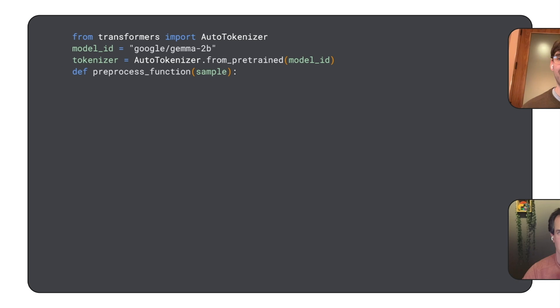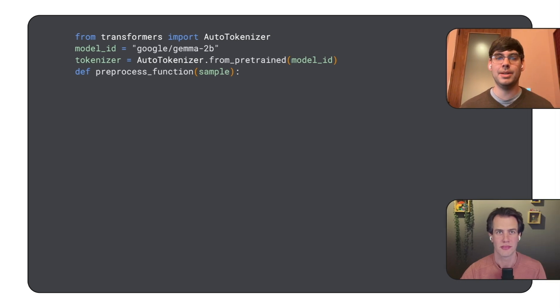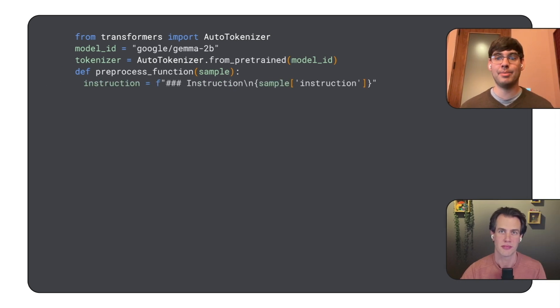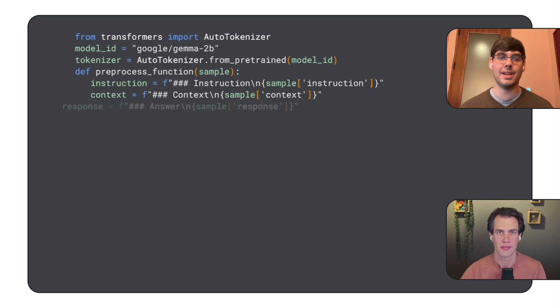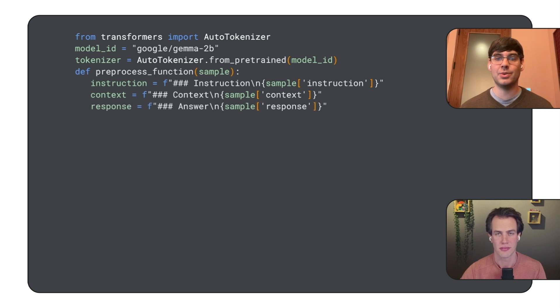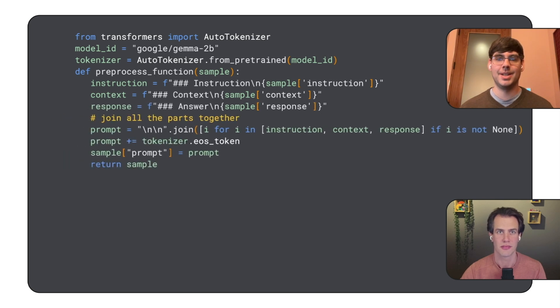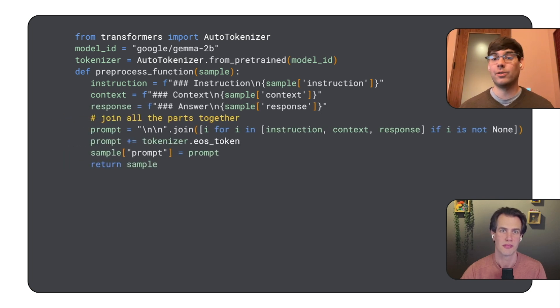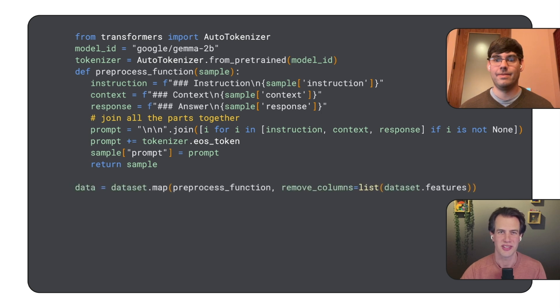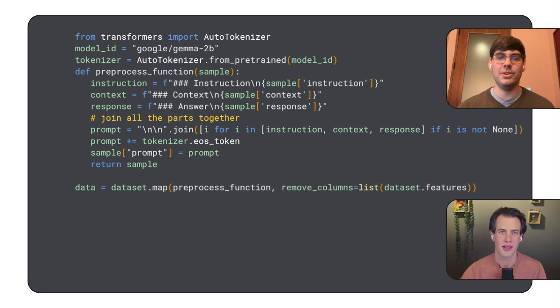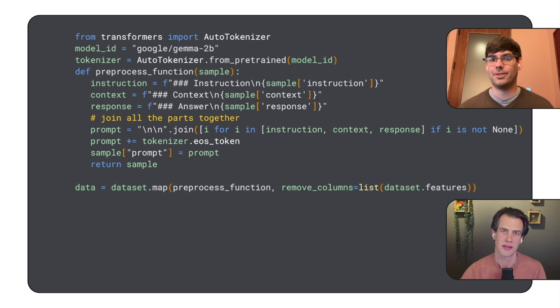Then, we define a function called preprocess function. It takes a sample from the dataset and combines the instruction, context, and response fields into a single prompt, which is the input format for our model. It also mentions tokenization. Yes. We use a tokenizer that works with the Gemma model.